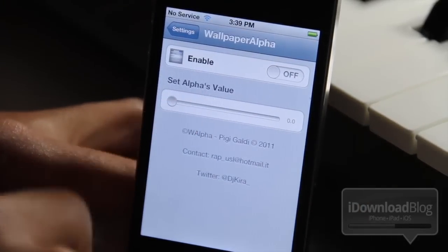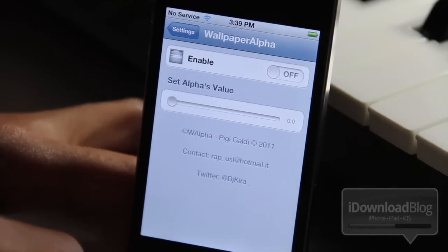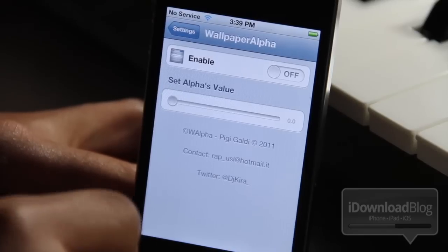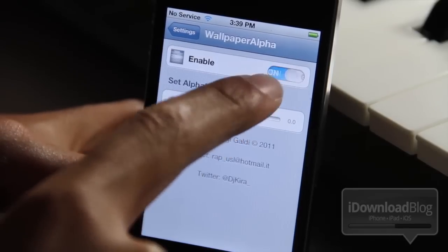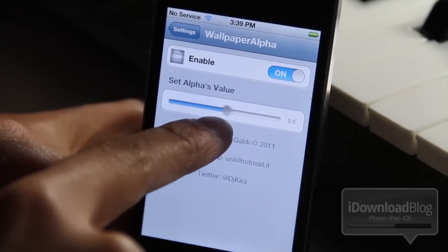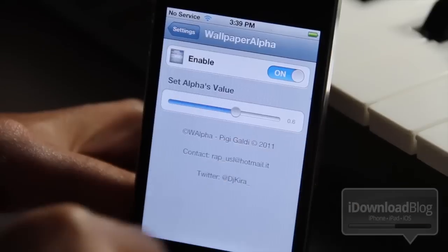Here it is. It is just a settings panel in the settings app, and you can enable the tweak, and then you can set the alpha value just like this. That's all there is to it.